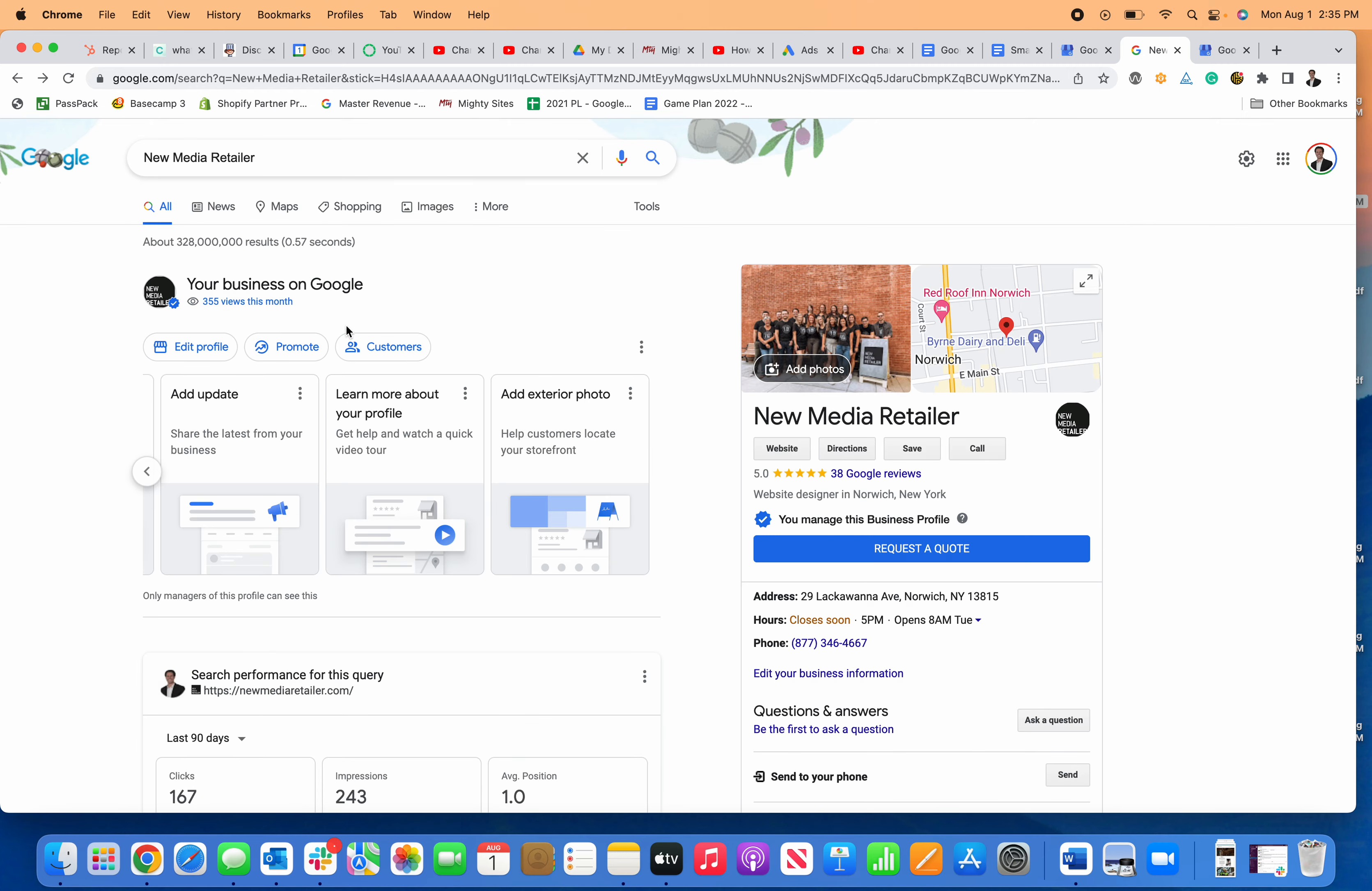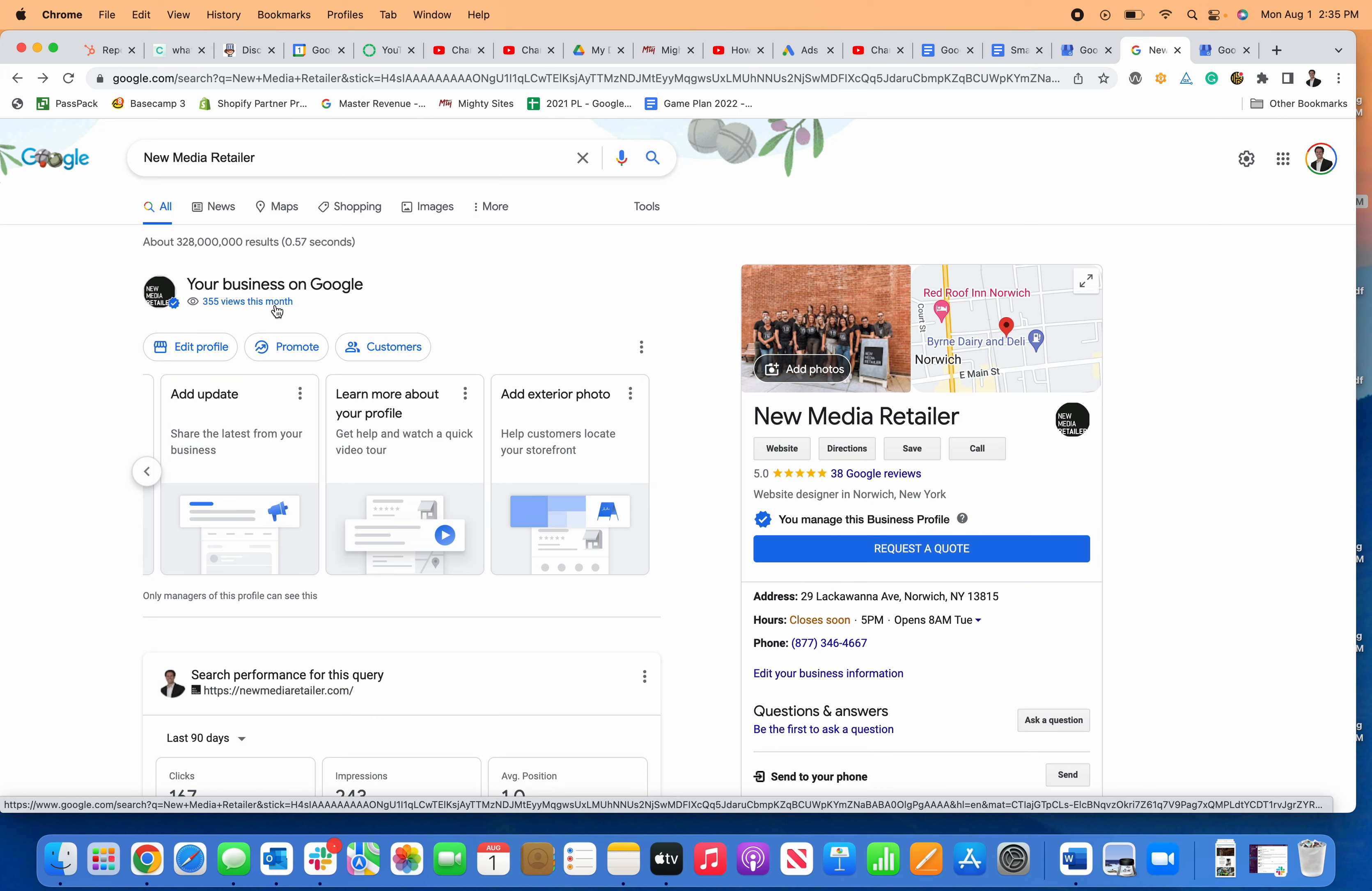Where it used to be in its own tab, now you just click right here and that's how you can see your insights using the new Google business profile.